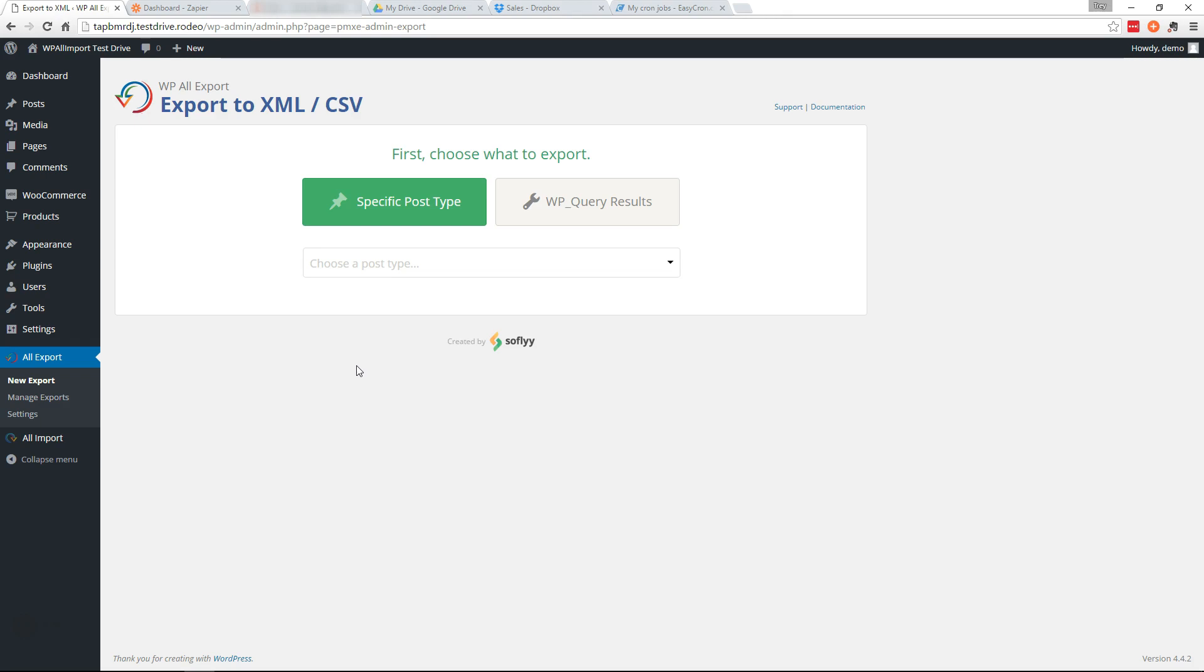Hi this is Trey from SoFly. In this video I'm going to show you how to set up a custom sales report using WP All Export that will track your sales in Google Sheets as well as send you an email report each week.